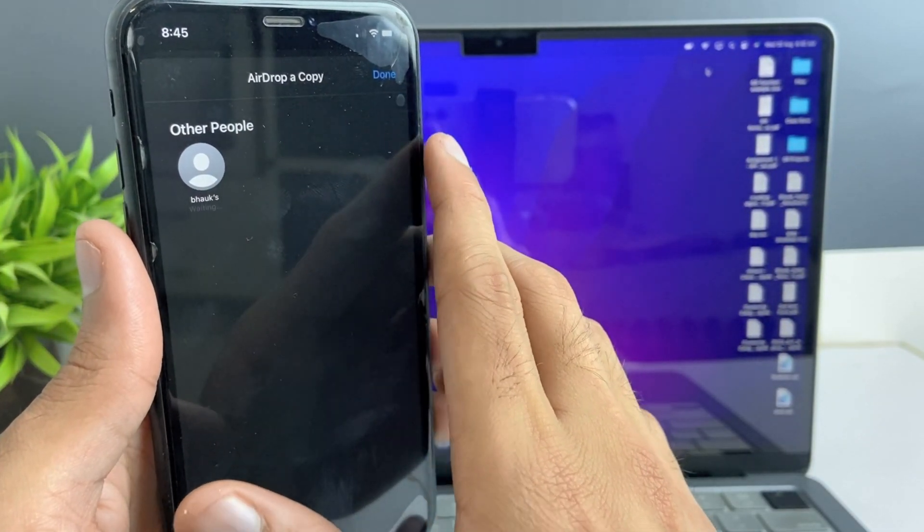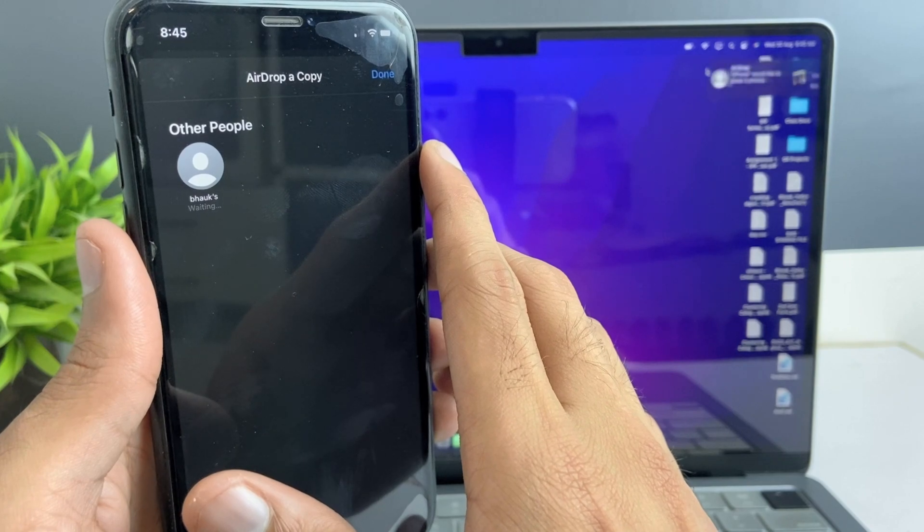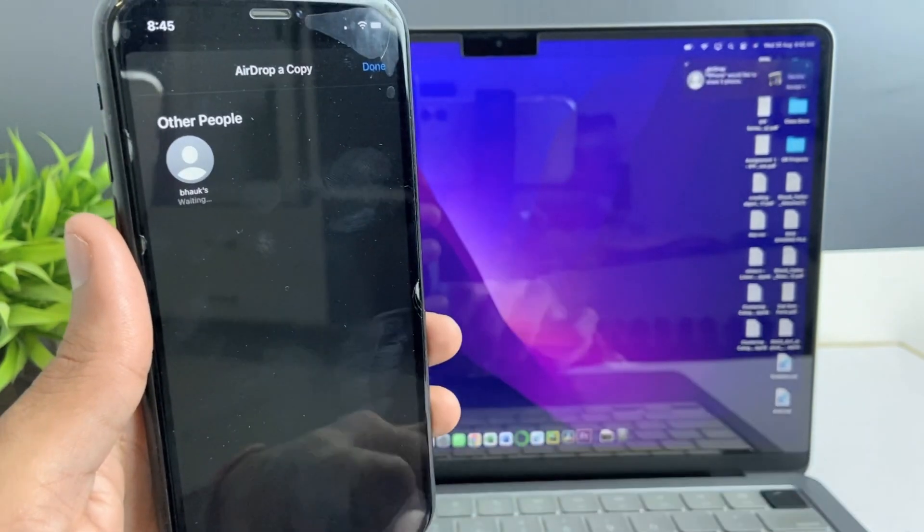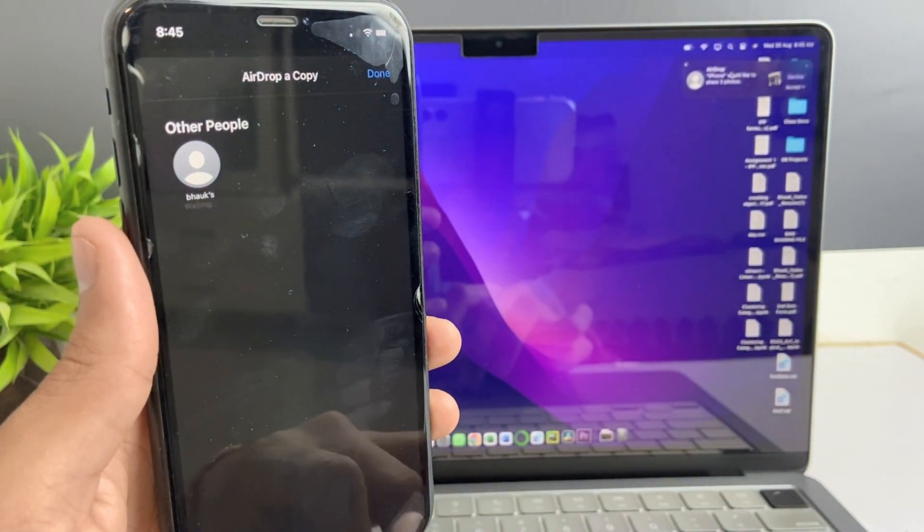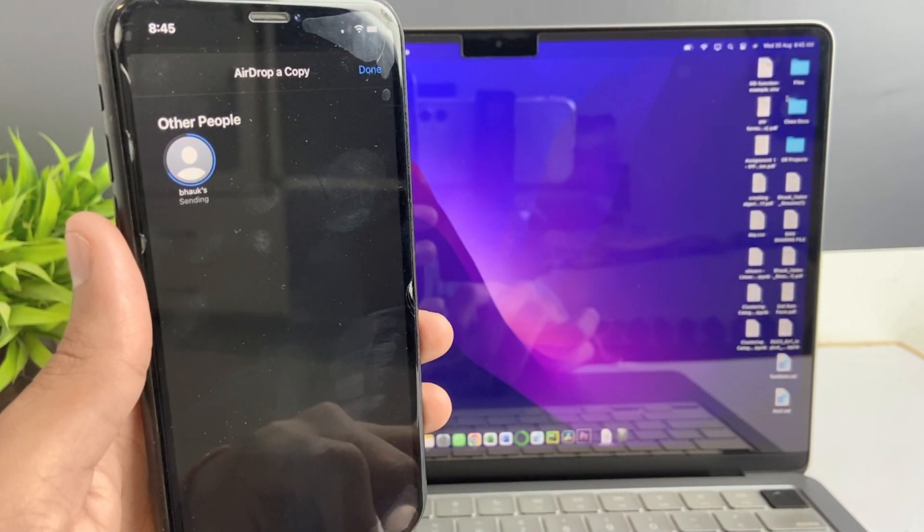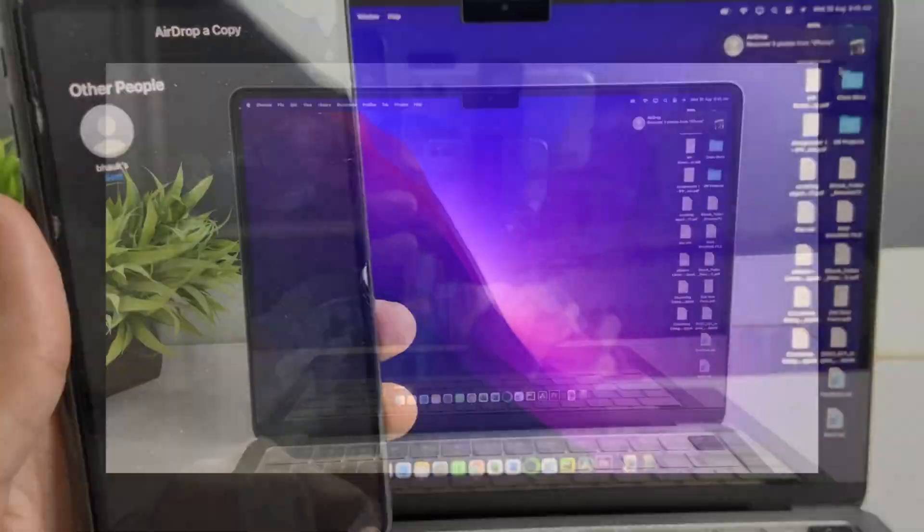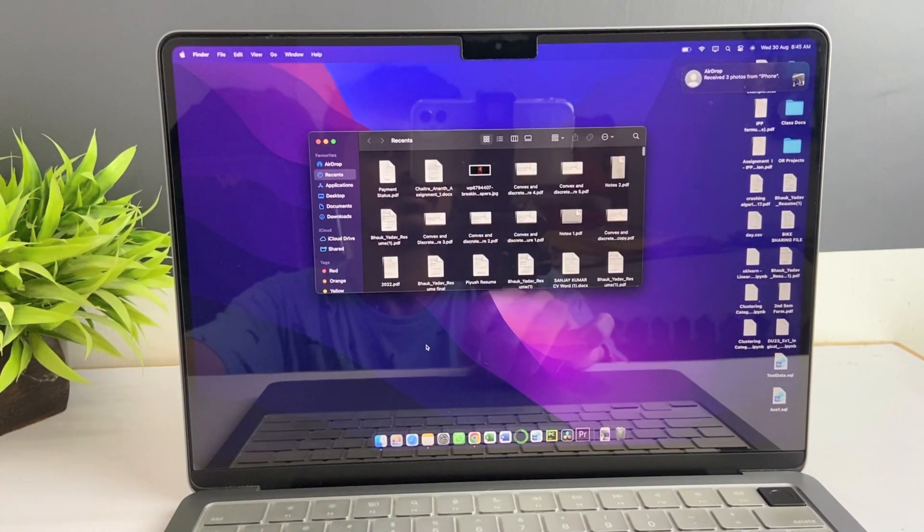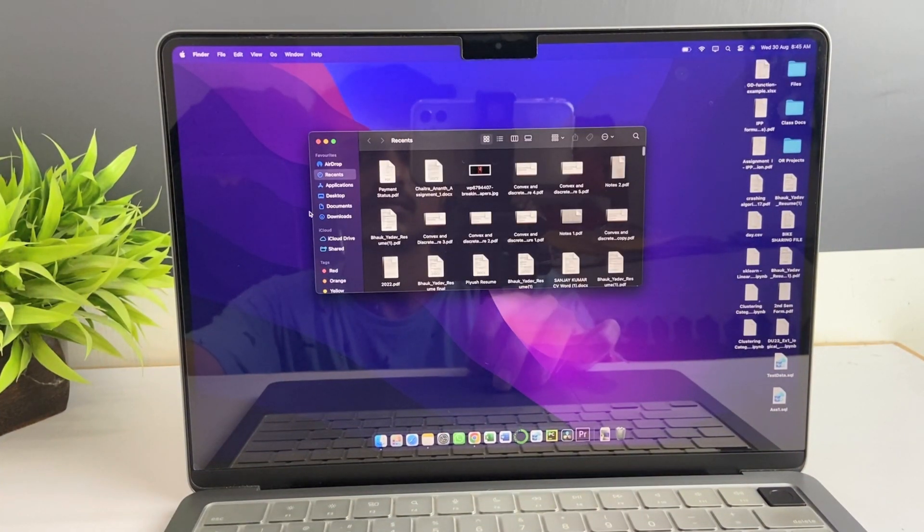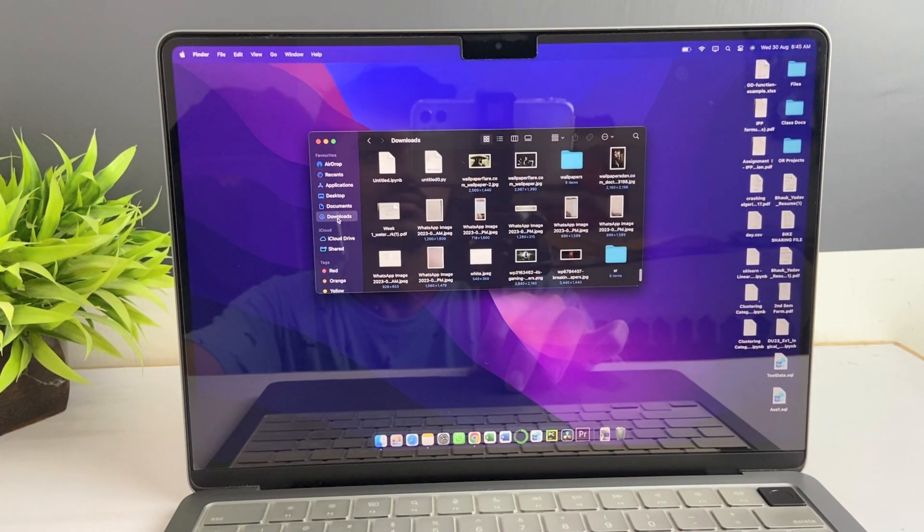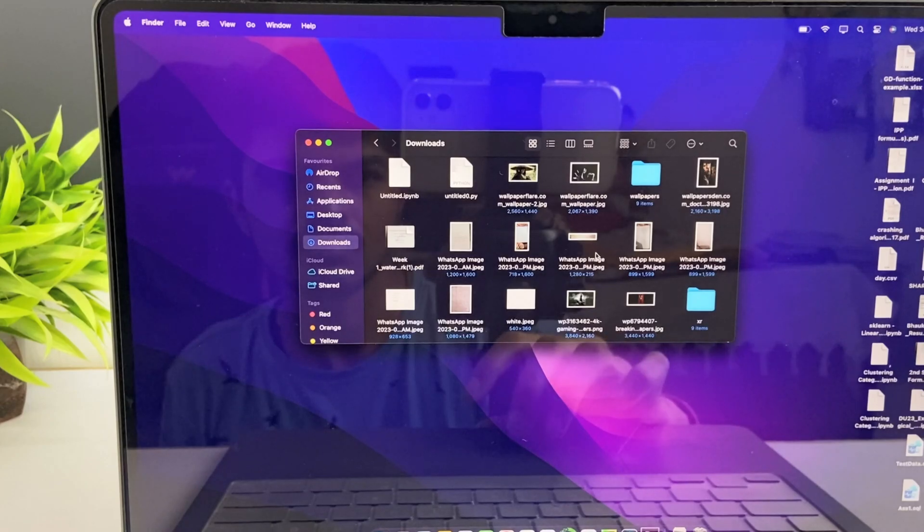Your transfer starts automatically and you'll see a message in both devices when it's done. Then open your downloads or your recents and here you'll find all the files you just sent.